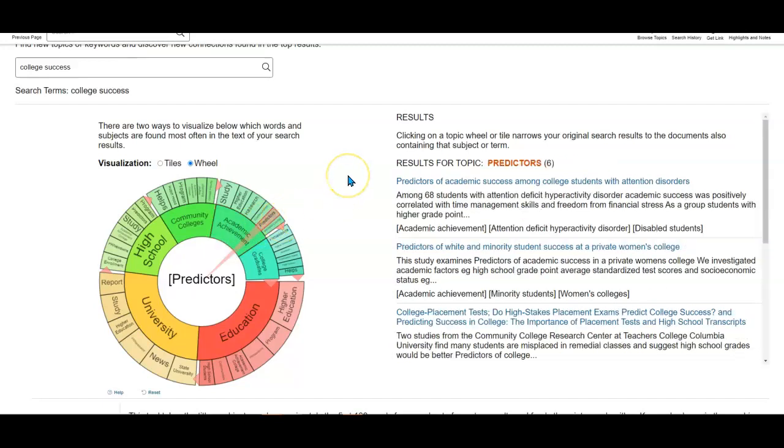The other great thing about the topic finder in Academic OneFile is that not only does it give you the keywords to connect you to topics and help you see where everything fits together, it actually links you to articles right away as well.